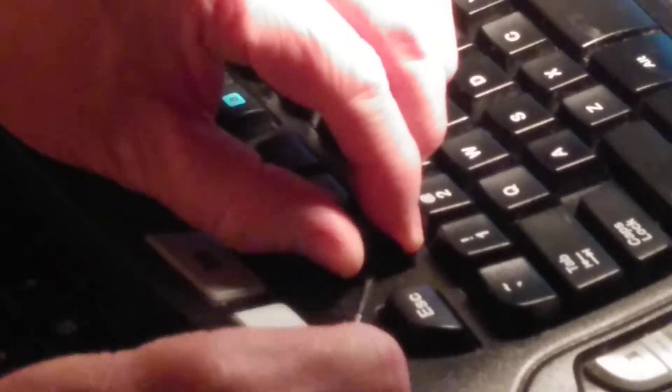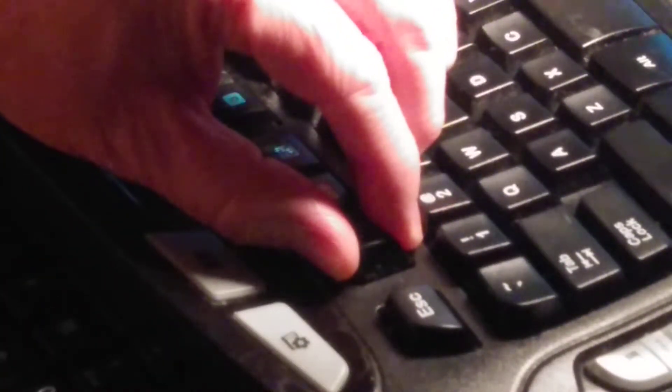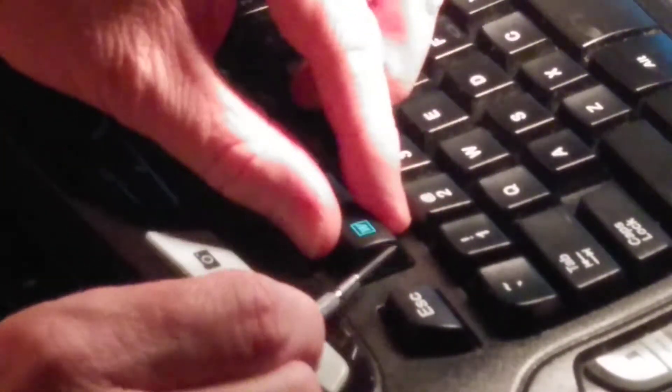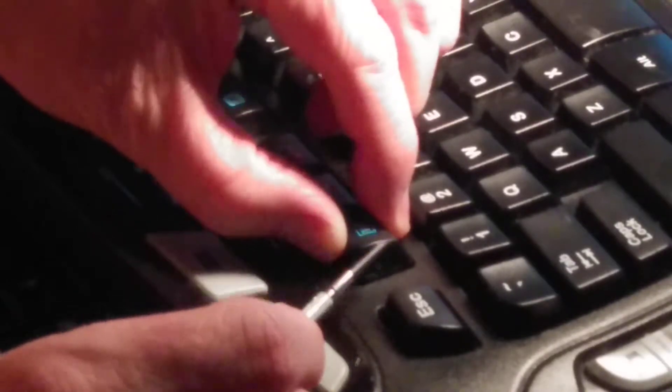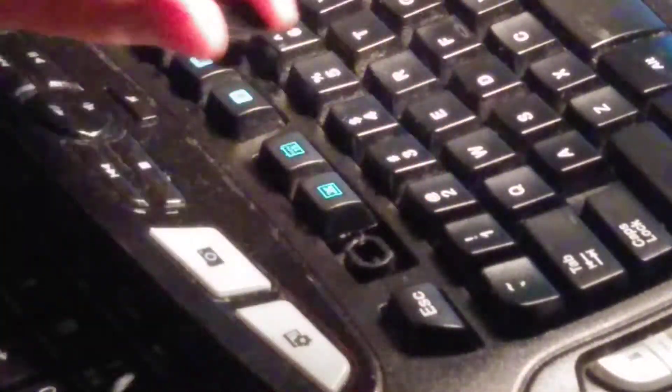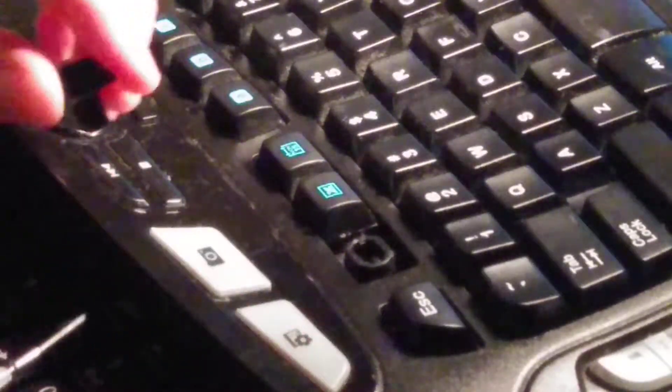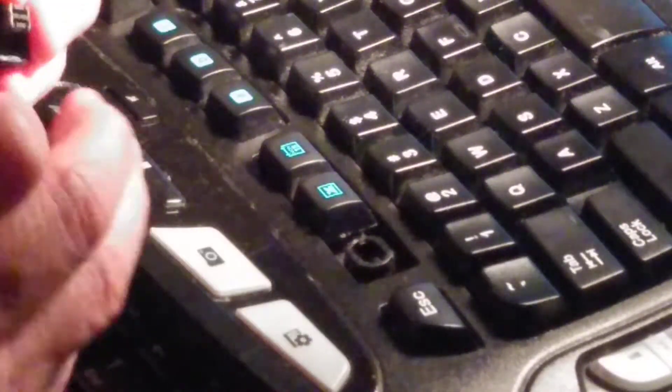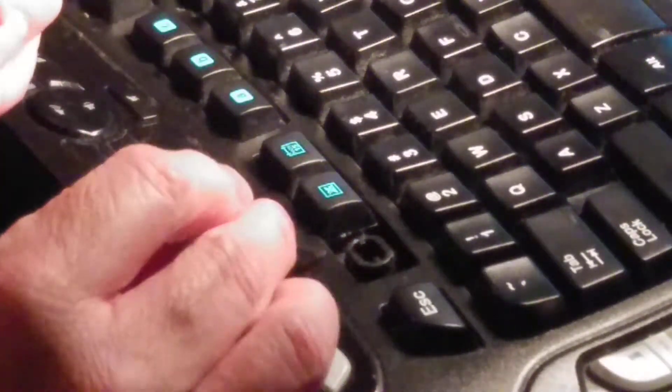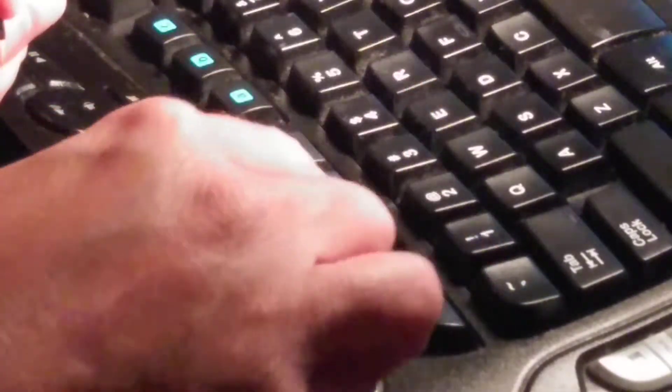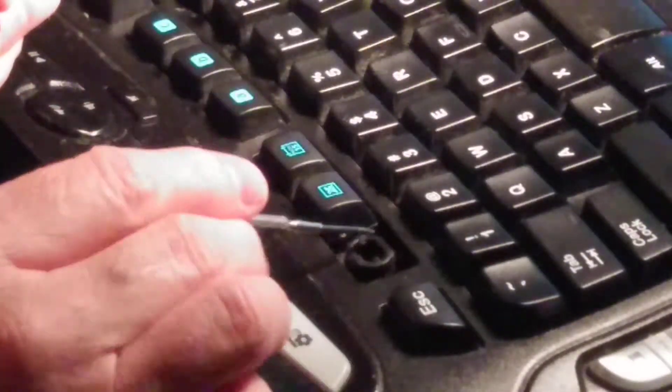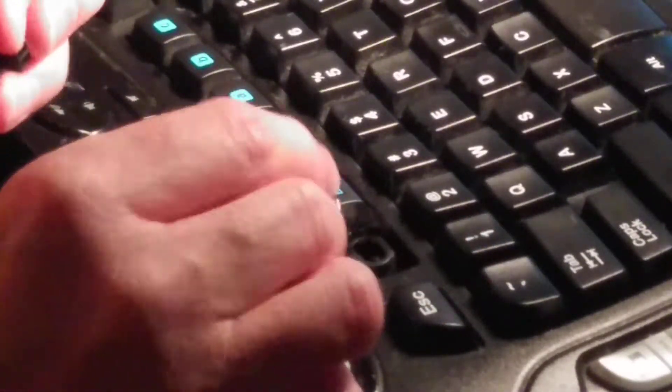There are older keyboards that were designed with springs inside of here. And if you ever popped a key off, the spring would come flying out and you'd be just screwed. It was game over. But in this case, these are simple pressure-actuated switches down there in the middle of this square hole where the key was.